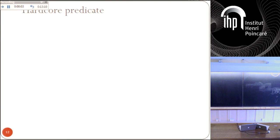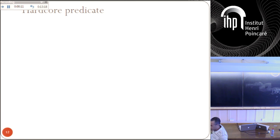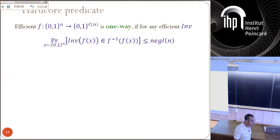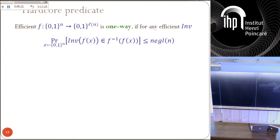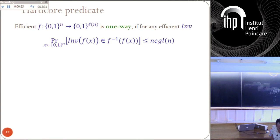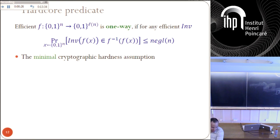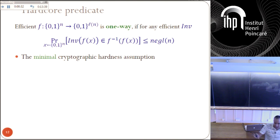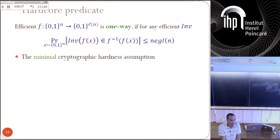Let me give one canonical example for pseudo-entropy. This involves one-way functions. One-way functions are efficiently computable functions that are hard to invert — no efficient algorithm can find a pre-image with more than negligible probability. This is the assumption in cryptography. In the sense that if you have cryptography, you have one-way functions. It's the minimal assumption. If one-way functions do not exist, basically a large part of what you know about cryptography does not exist either.